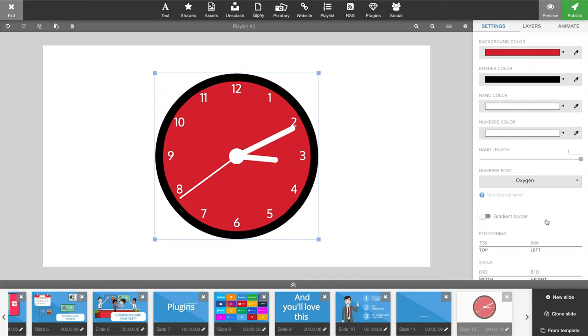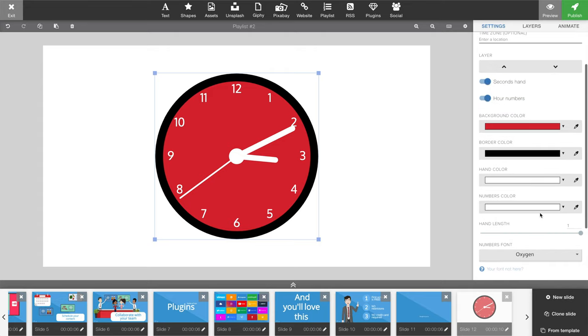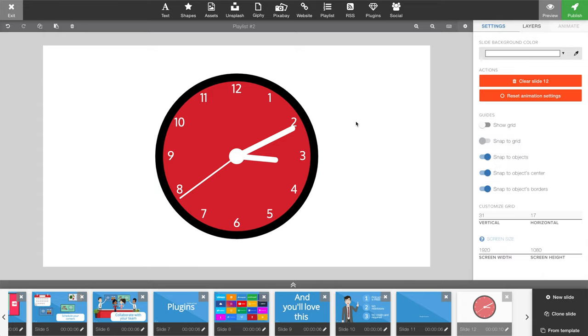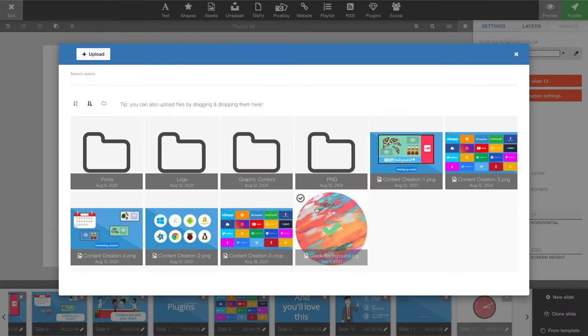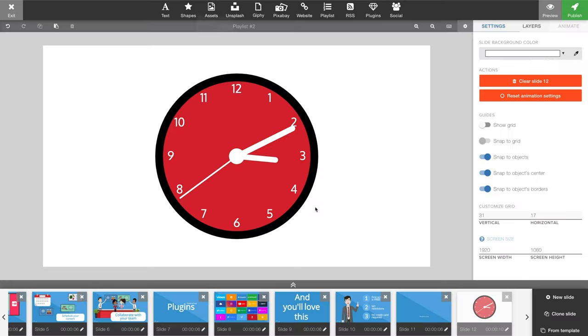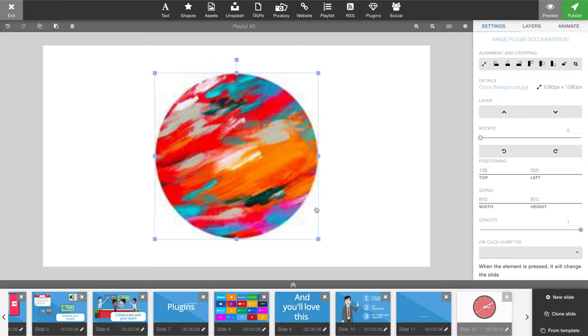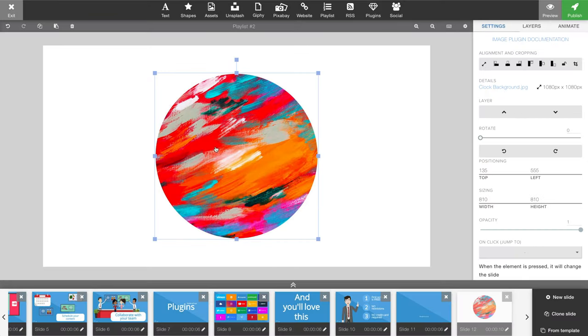Now if you want this to look more custom, more like your other content, then maybe adding a background image to your clock would be a better solution. So in my case I'm going to add an image, and as you can see it will be on top of the clock.